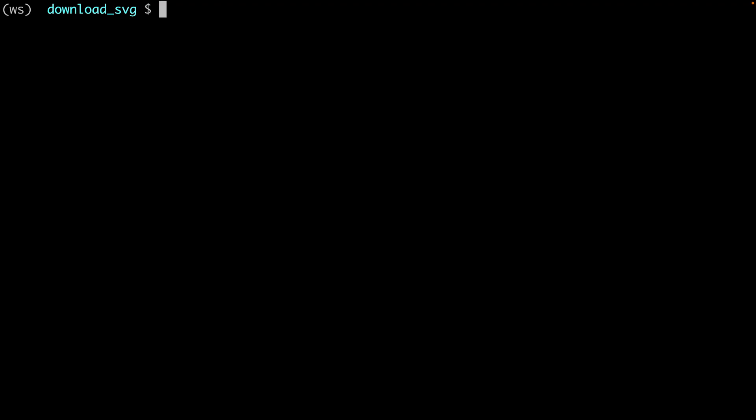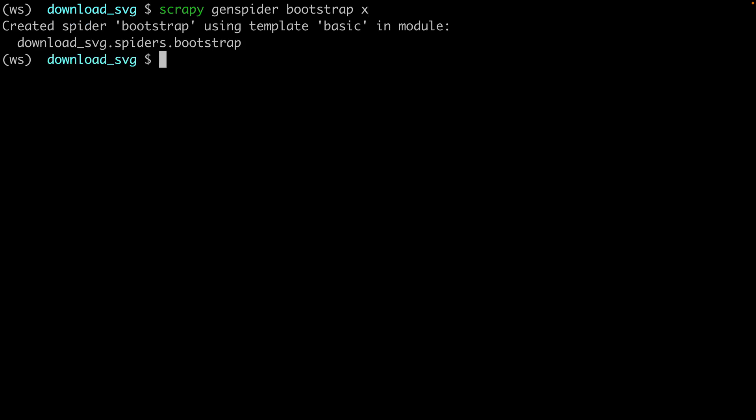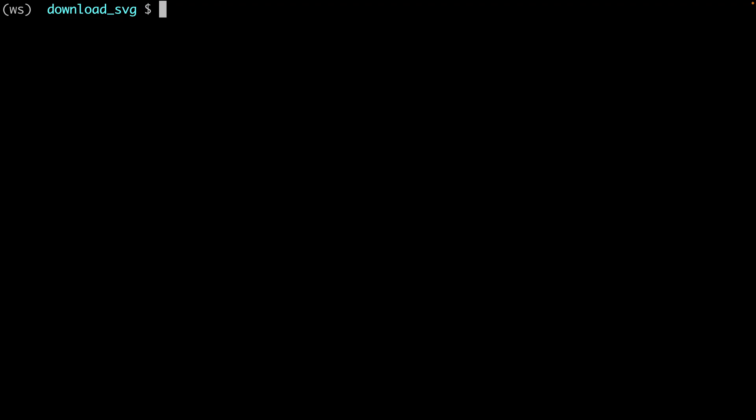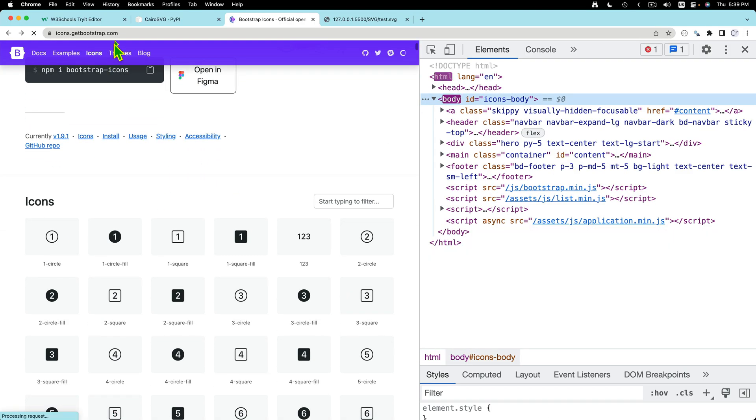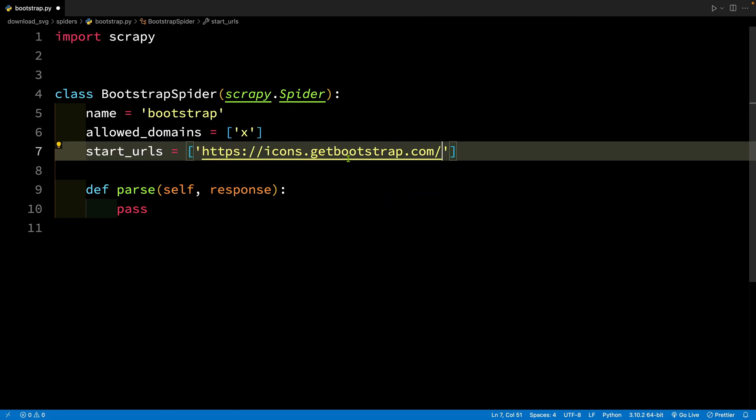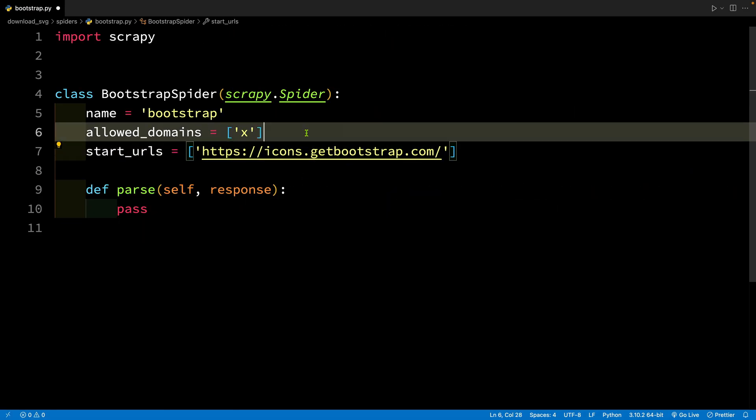So I've created one Scrapy project and let's create a Scrapy spider. Scrapy gen spider and let's use the bootstrap name. Okay, so let's call this bootstrap icon. The fourth parameter is supposed to be the domain name. So I'm just putting an X here and let's open this in VS code. So let's start with this page. Copy the URL and this is going to be our start URLs.